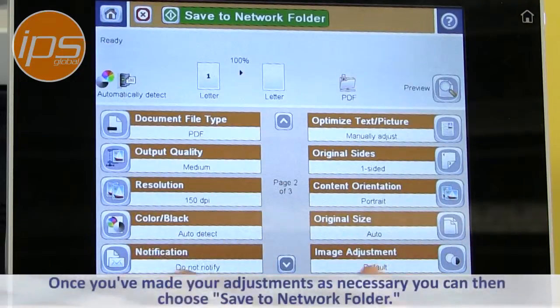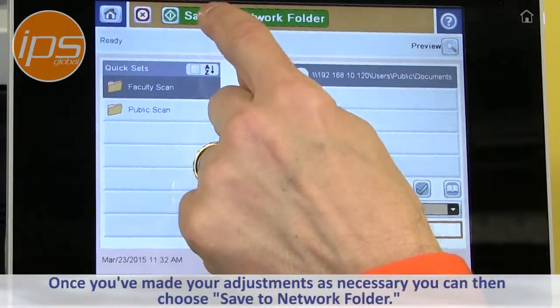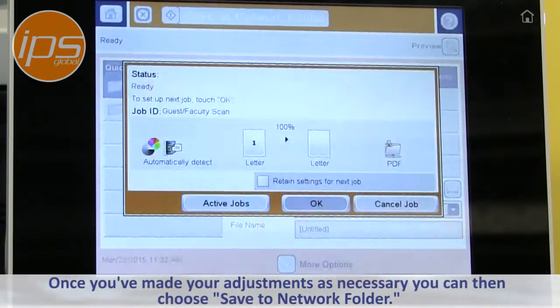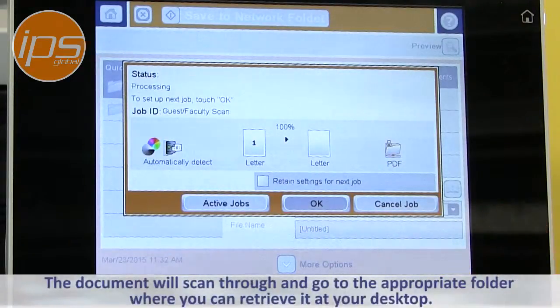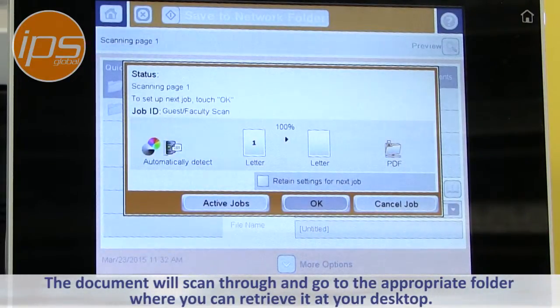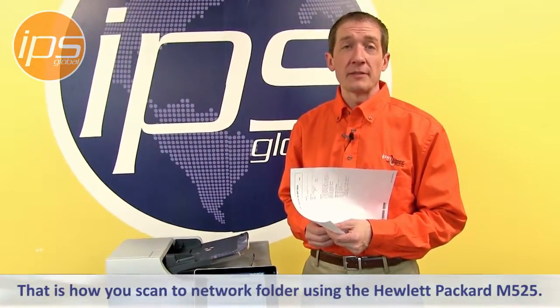Once you've made your adjustments as necessary, you can then choose 'Save to Network Folder'. The document will scan through and go to the appropriate folder that you can retrieve at your desktop. That is how you scan to a folder using the Hewlett Packard M525.